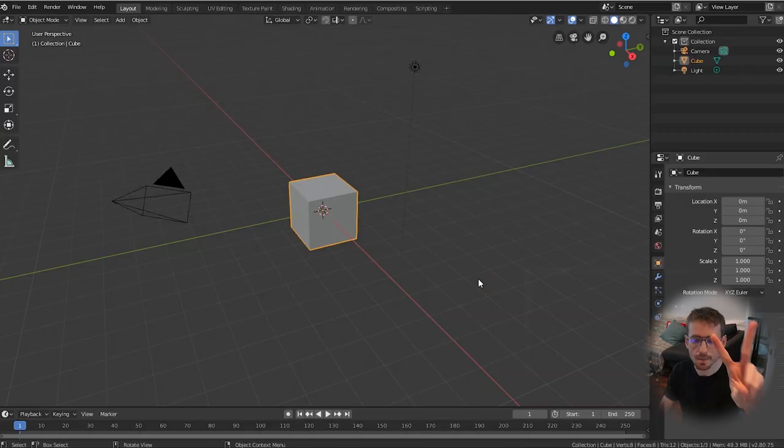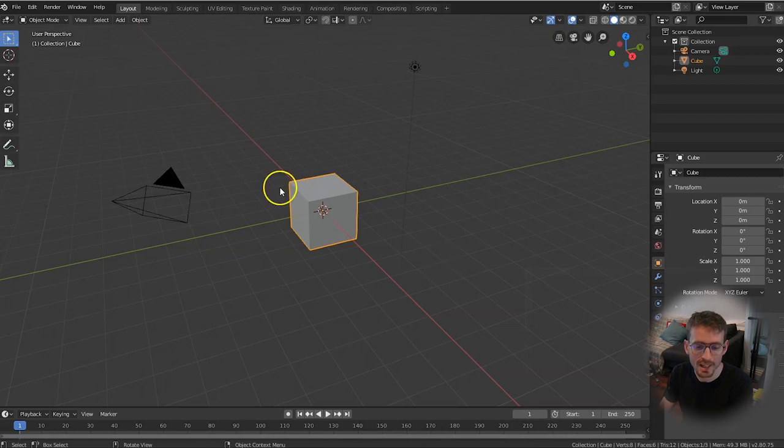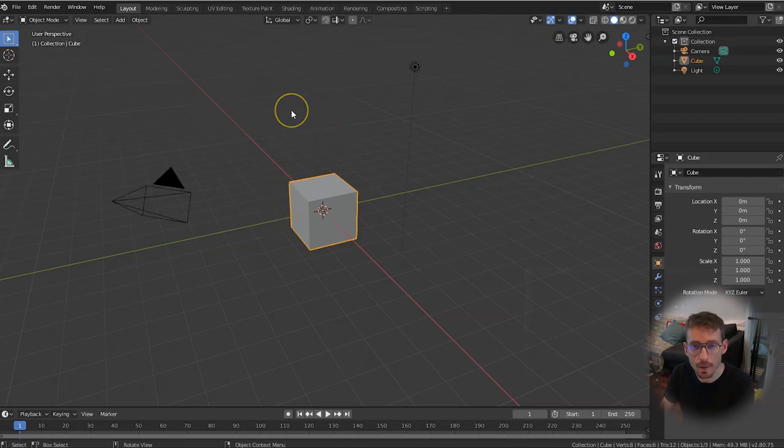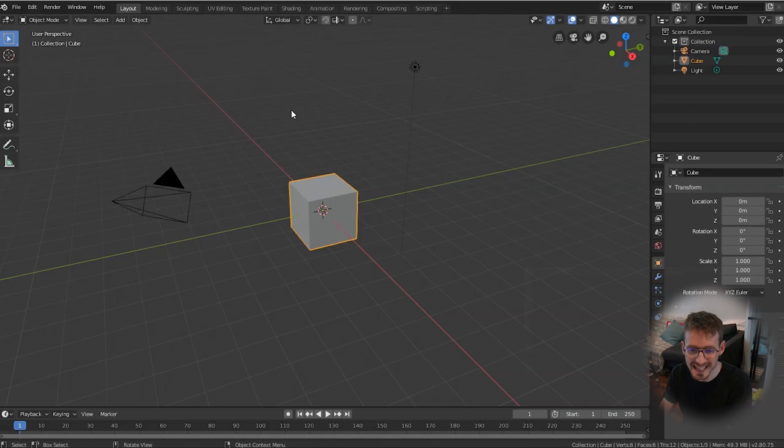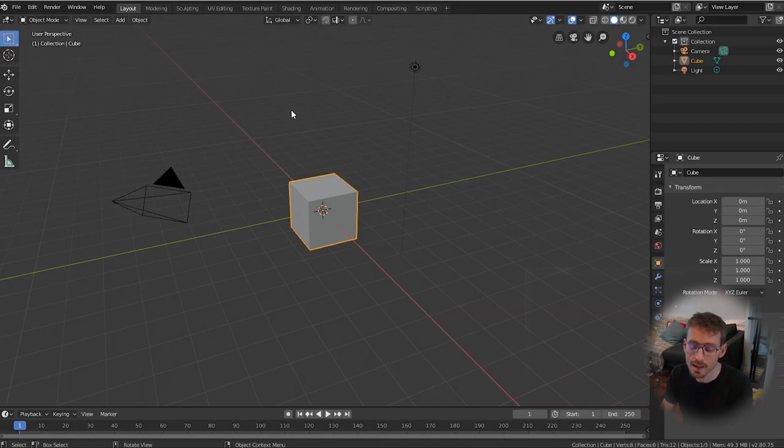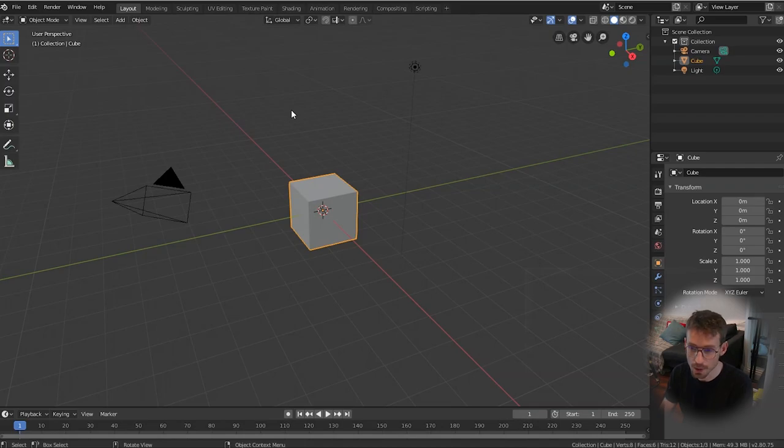Okay, step two. We are now in Blender as you can see. As an aside, I am using Blender 2.8. If you're using any version prior to that, then I recommend upgrading because it's quite different before 2.8.